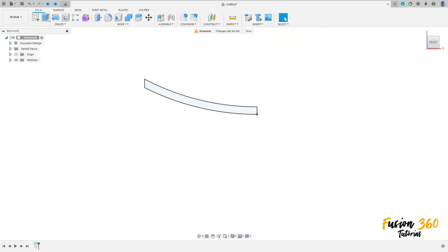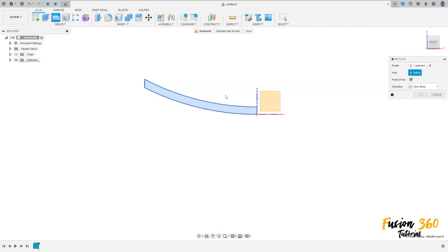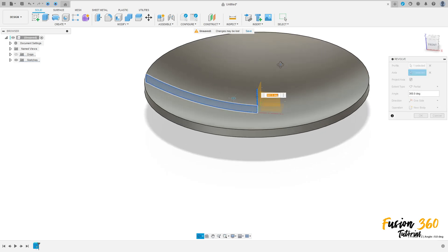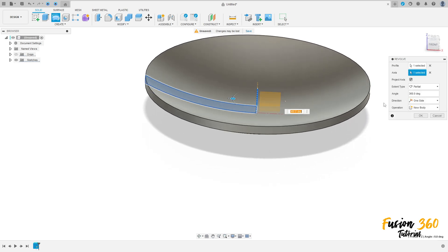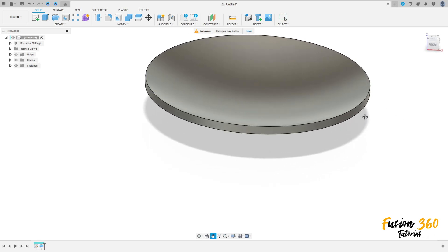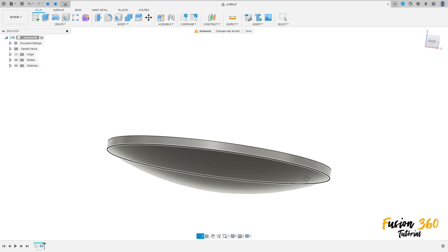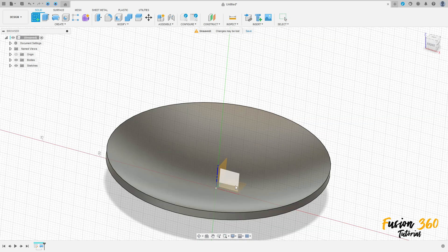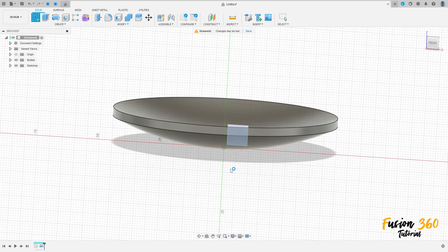Finish the sketch. Go to Revolve Features — the axis is this blue axis here. Press OK. Now go to Create and select the front plane again.